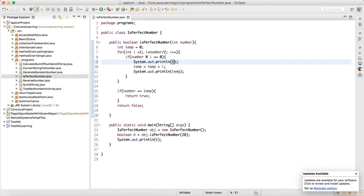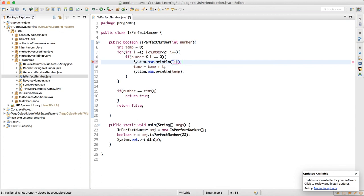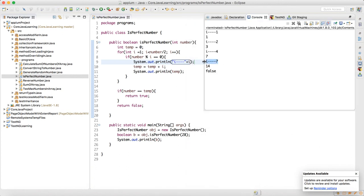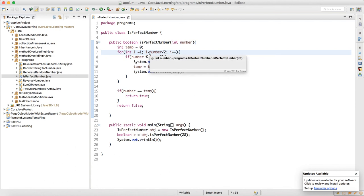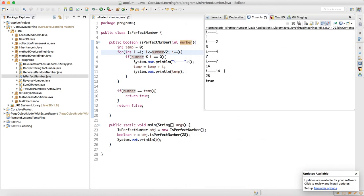When I print i, I can see it goes inside when i equals 1, 2, 4, and 7, but not when i equals 14. The catch is: we're starting from 1, so the loop condition should be less than or equal to (<=) number divided by 2, not strictly less than. Now when i becomes 14 it will go inside, and 1 + 2 + 3 + 4 + 7 + 14 equals 28 — so the number is true, 28 is a perfect number!